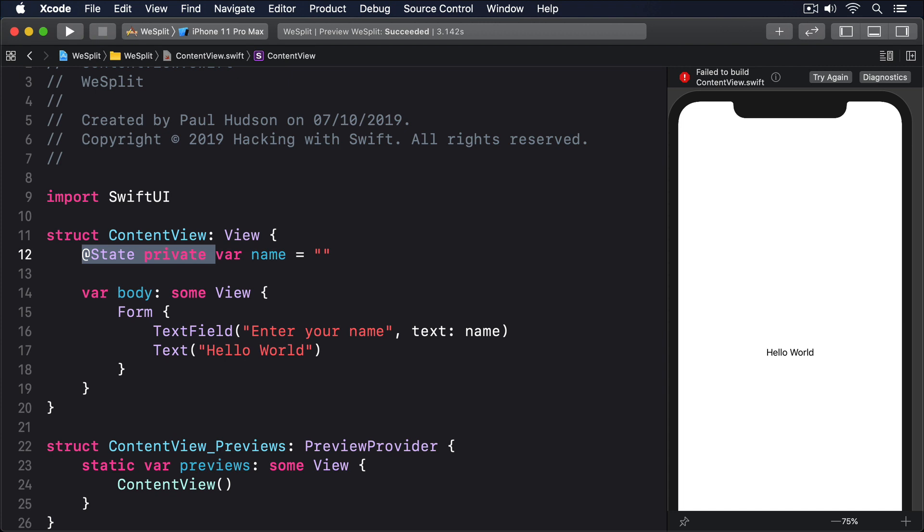In the case of our text field, Swift needs to make sure whatever's in the text field is also in the name property, so it can fulfill its promise that our views are a function of their state. That everything the user can see is just the visible representation of the structs and properties in our code.